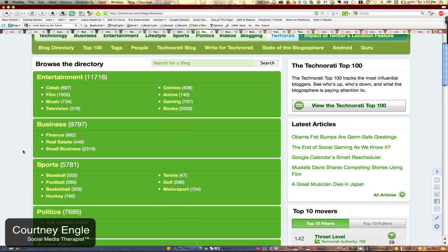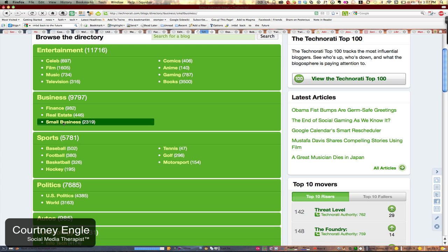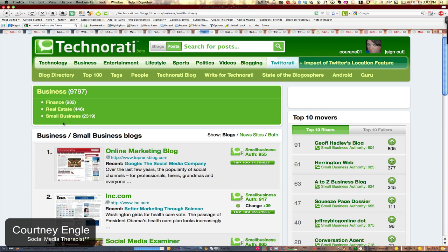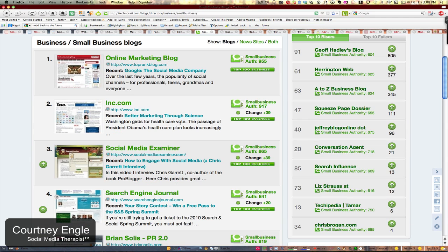Technorati is a website that's been around for quite a while to help you find the best blogs and also get your blog listed. Let's go into the small business category. I'm inside the blog directory and you'll see the small business blogs that are listed here and the stats they have on the right hand side.